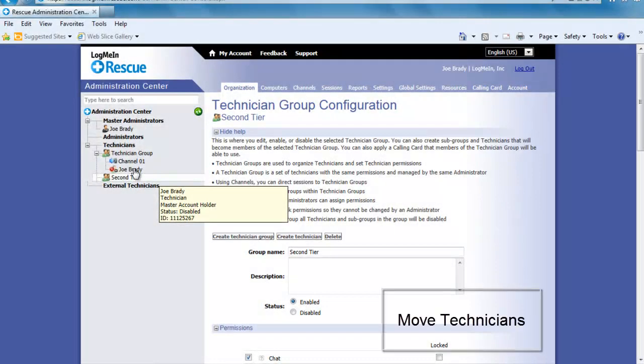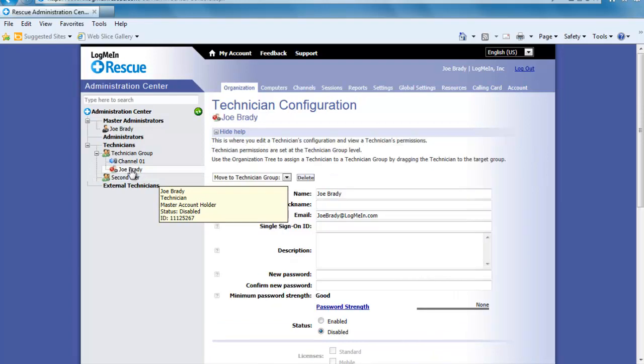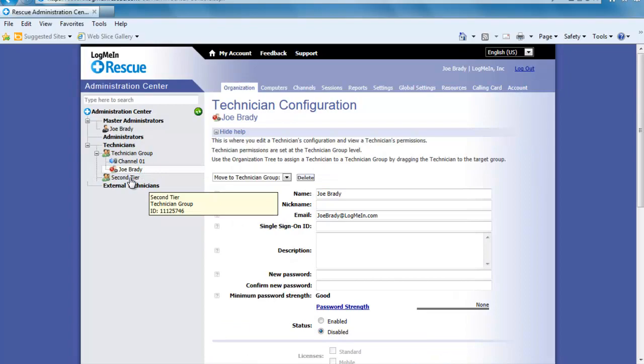You can move a tech between groups simply by dropping and dragging the tech from one group to the next. Let's do this now with the tech I currently have in the Technician group. It is important to note that when moving a tech from group to group they automatically inherit the permissions of that group.